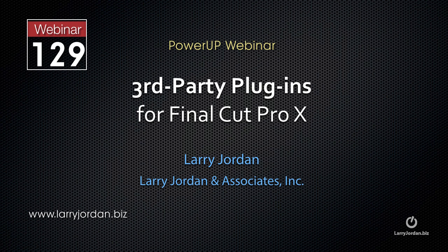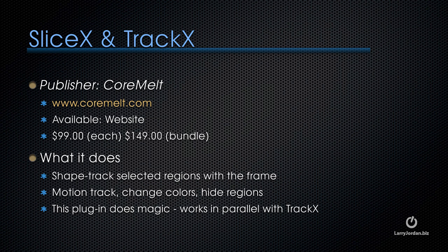This is an excerpt of a recent Power Up webinar taking a look at third-party plugins for Final Cut Pro X. Hi, my name is Larry Jordan. This is the closest to magic I've run into in a long time. It's called SliceX and TrackX, published by CoreMelt. It's available at the CoreMelt website, $99 for each one or $149 for the bundle.